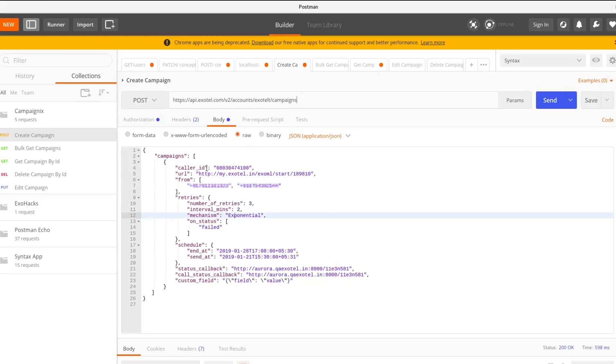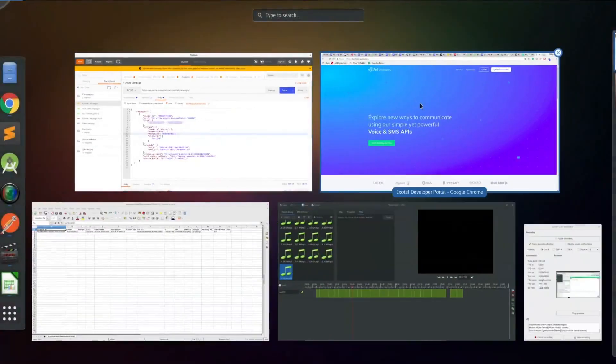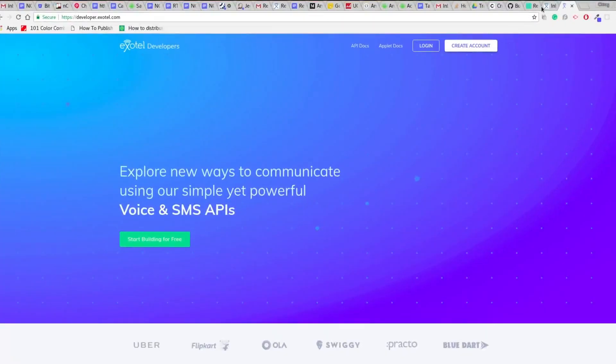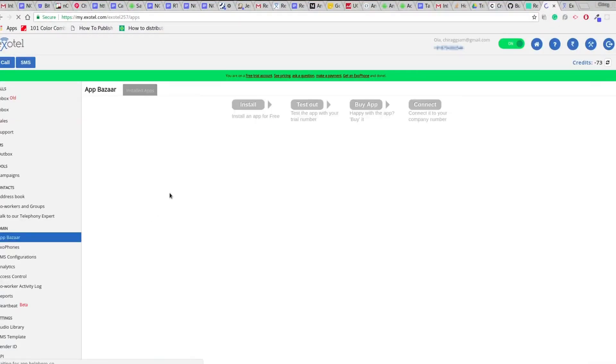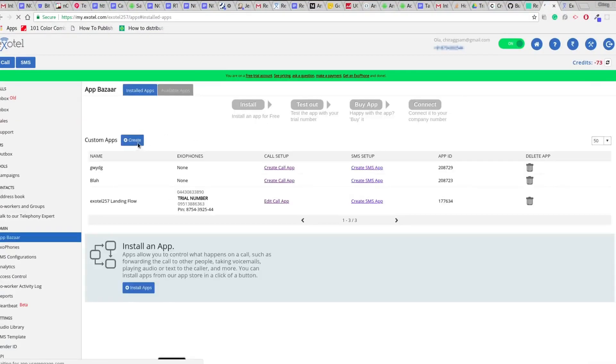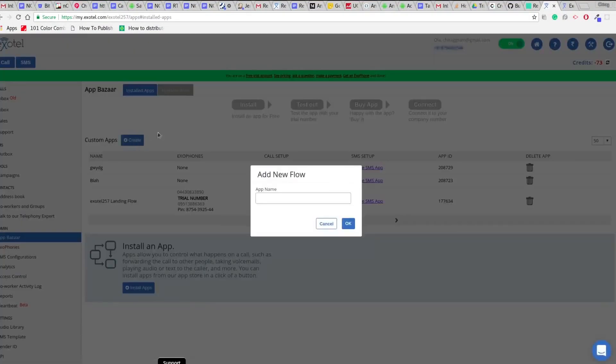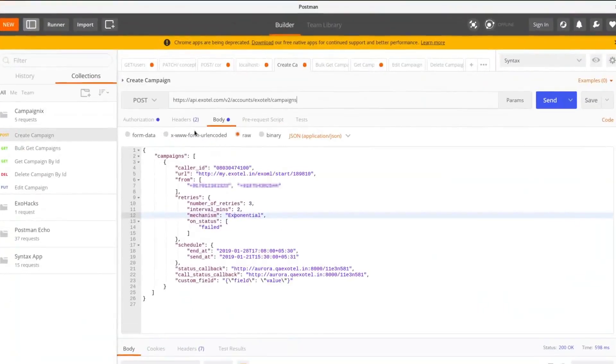You will first have to create a flow. This will involve the business logic and can be done by going to the Exotel dashboard and clicking on App Bazaar and then click on Create. The URL of this flow is one of the parameters you will need to pass to create the campaign.